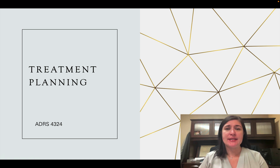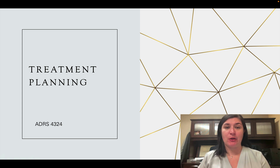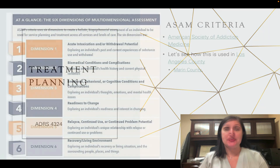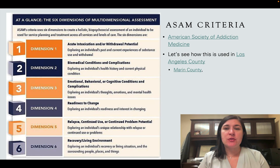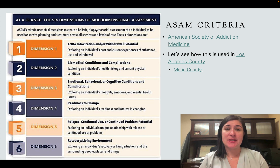In today's lecture, we're going to just briefly talk about treatment planning. So just a review again of the ASAM criteria — this is what's going to help you with the assessment or the substance abuse evaluation that you're doing for writing exercise two.